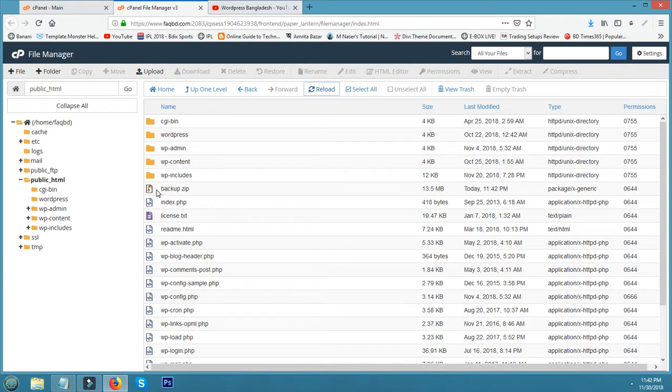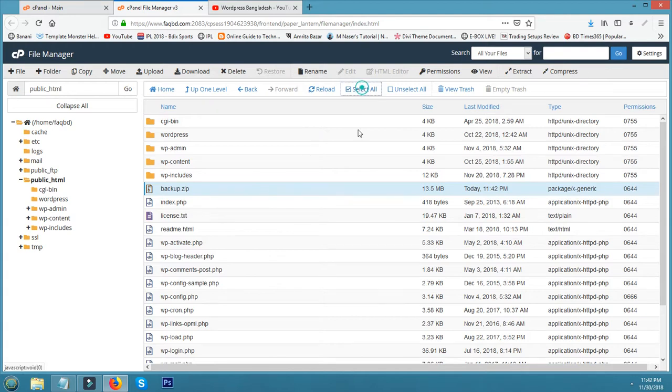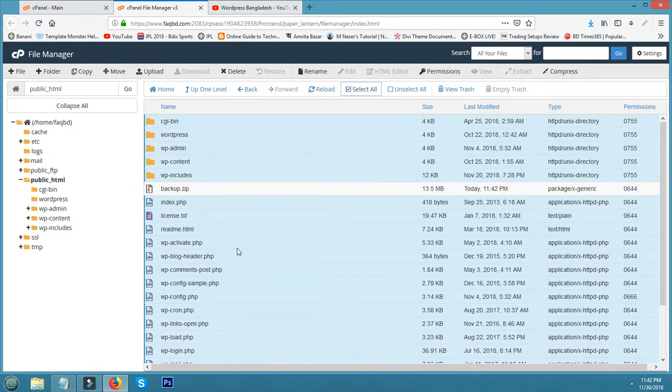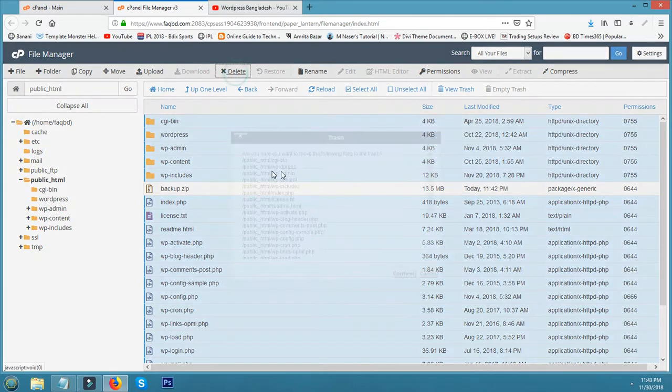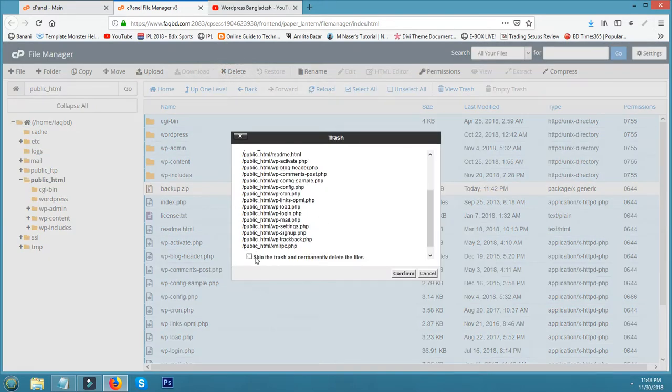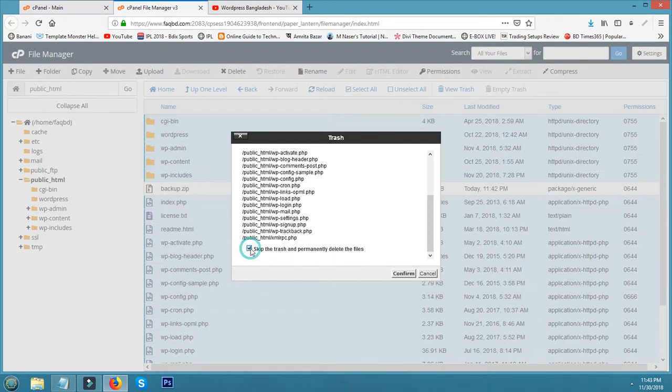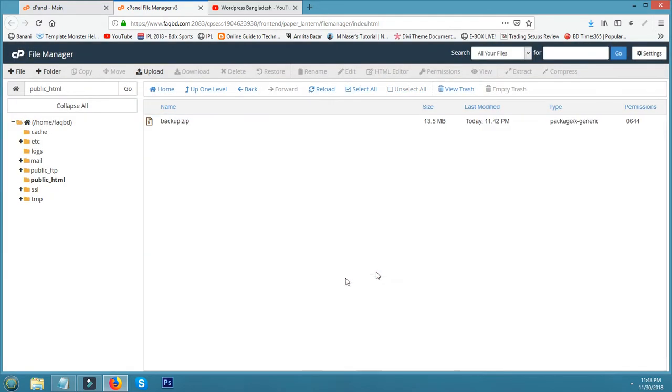Reload. Please see, here is my backup. Now I delete all my files for checking. Skip the trash and permanently delete this file. If you tick mark this, it will permanently delete.